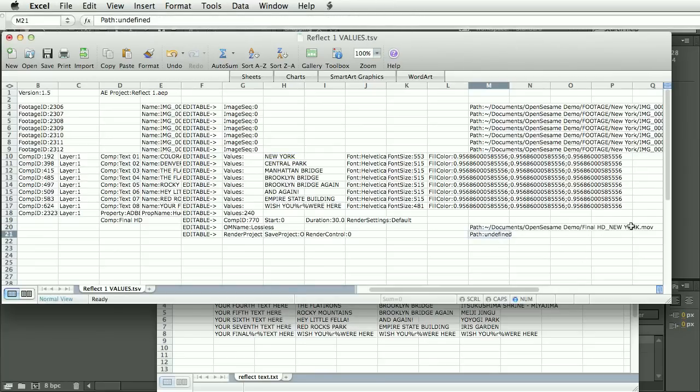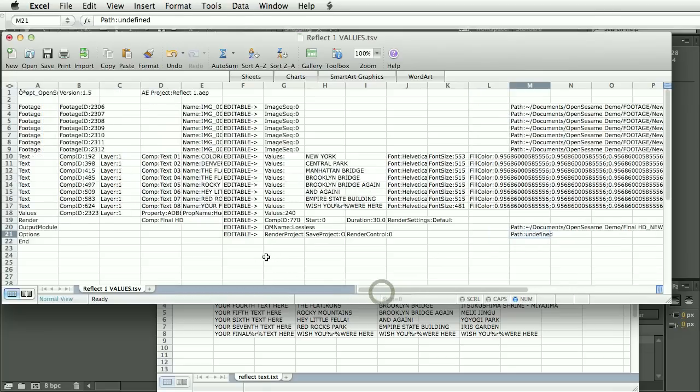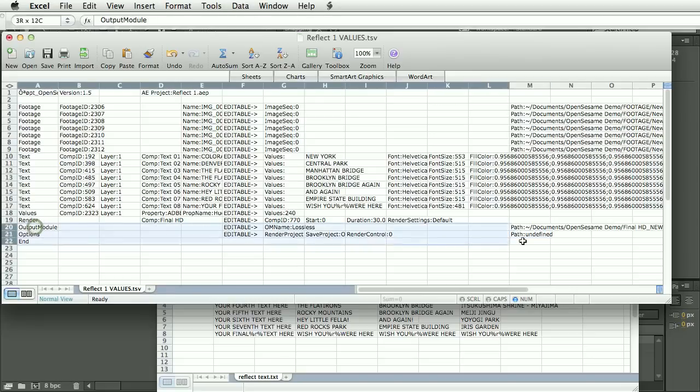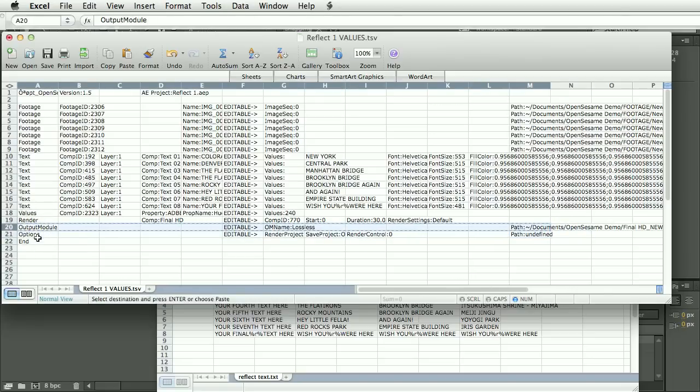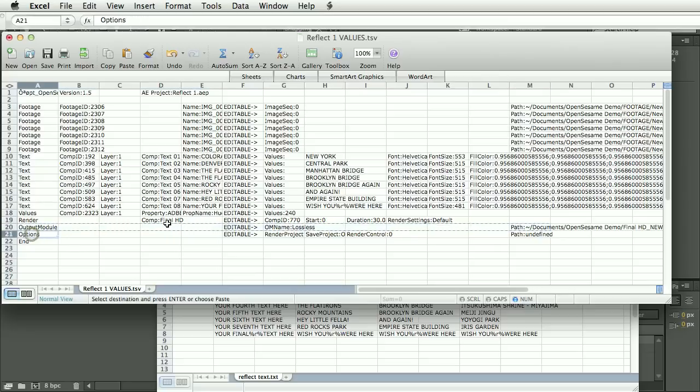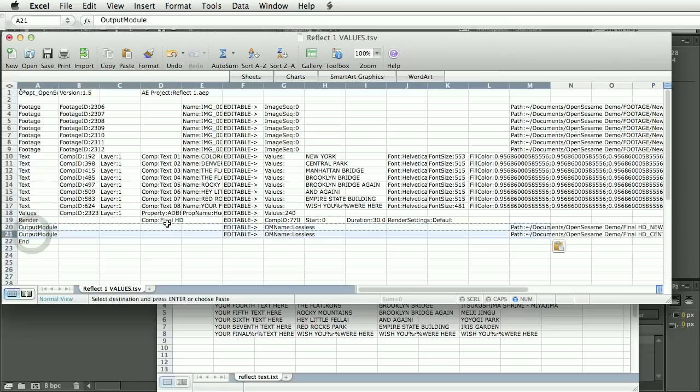Now we have the New York in the render path. And another thing I'm going to do is add a second output module. Now each render line needs at least one subsequent output module line. But if you want more, you can just add more of them. So I'm just going to duplicate that line.